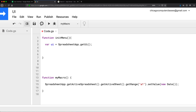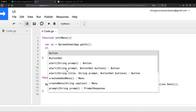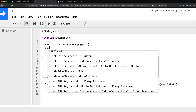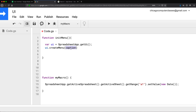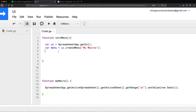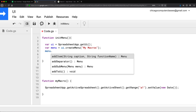That variable 'ui' will have different methods available on it. We're going to concentrate on createMenu. If I do createMenu, it returns a menu. We pass a string caption — I'm going to call this 'My Macros'. That returns a menu, so let's create a variable to store it. That menu will have its own methods, one of which is addToUI.